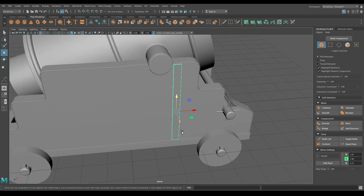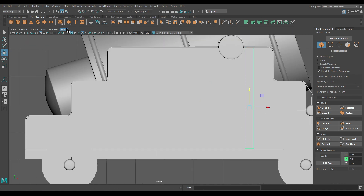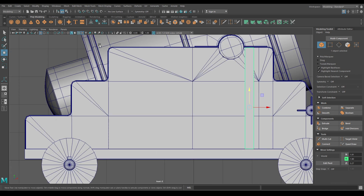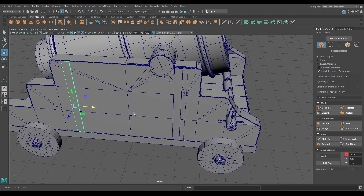Now let's copy this - go to front view and create a duplicate and place this one on this side like this.